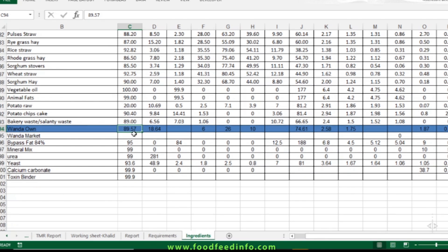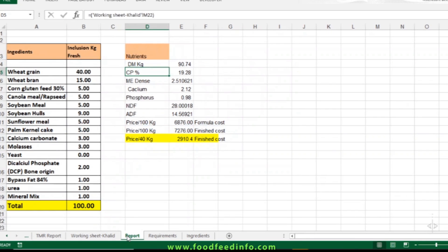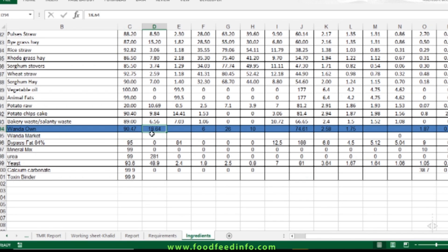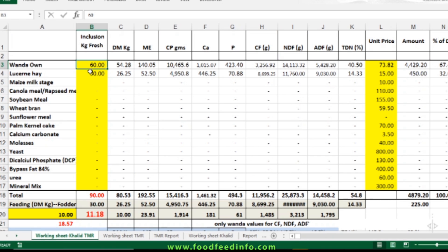In the report, the dry matter content is 90.74, so we enter 90.47. The protein content is 18.4 but our concentrate report shows 19.28, so we enter 19.28. In this way you can add all the values that are important to you.